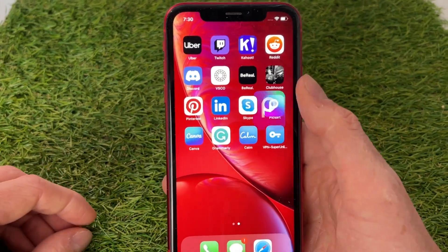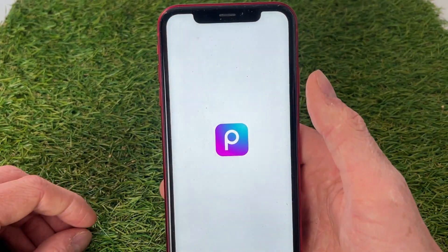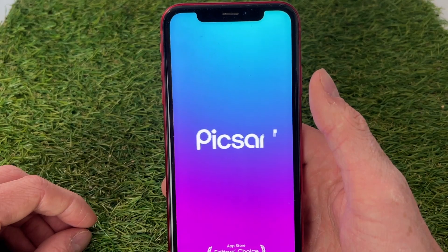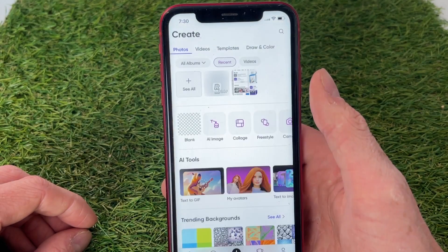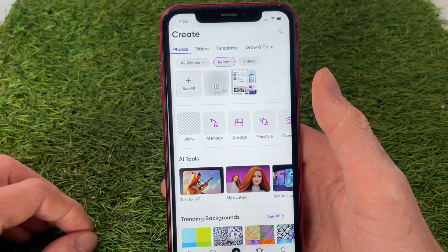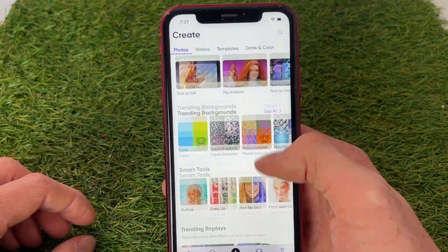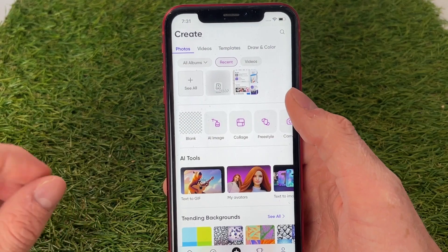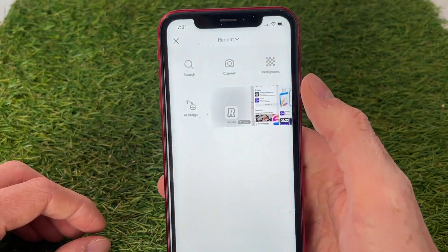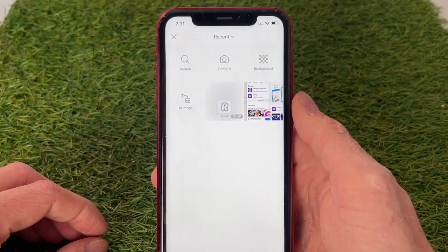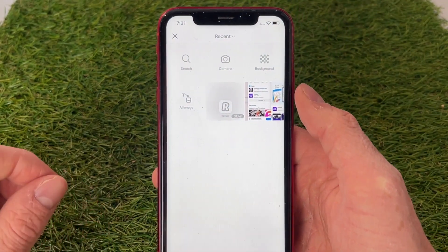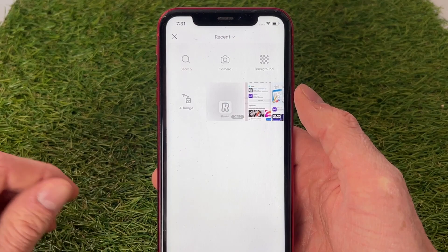Like I said, I'm still logged into my account as you guys can see right here. All my projects are still here, and now I can simply create a post on PixArt and it will now be working.